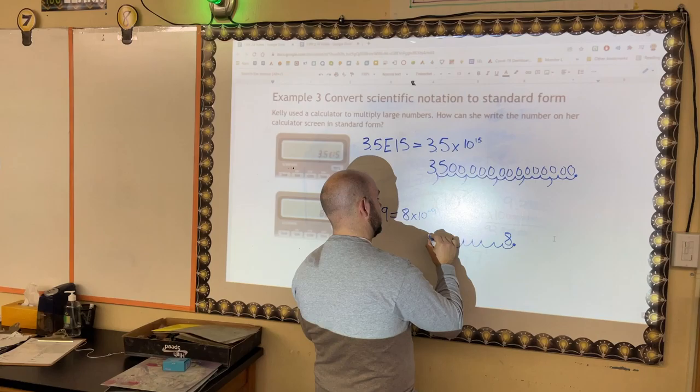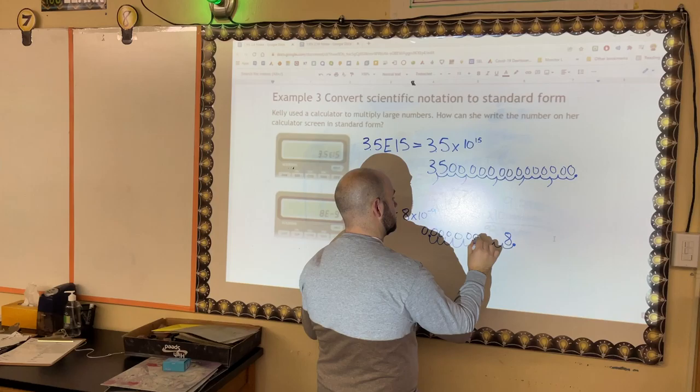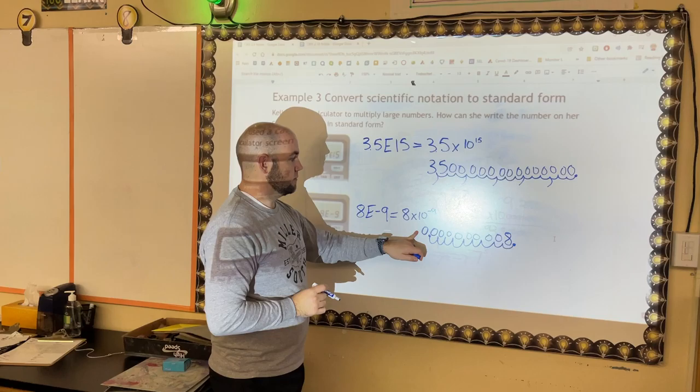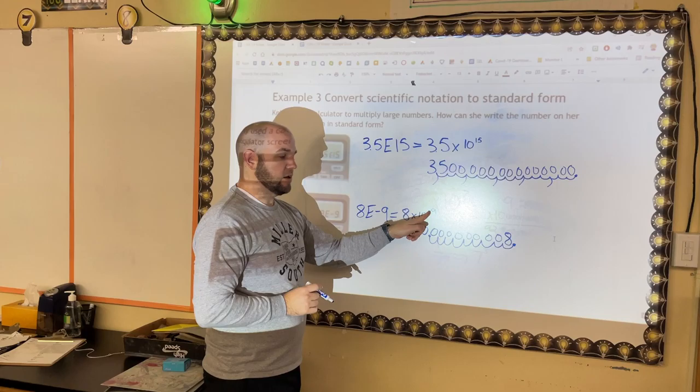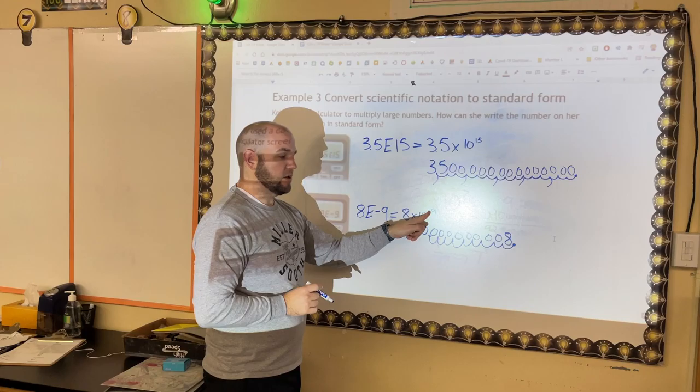The next one is 8 E negative 9, which equals 8 × 10⁻⁹. Starting with 8, I move the decimal 9 places to the left — 1, 2, 3, 4, 5, 6, 7, 8, 9 — because it's a negative exponent, meaning my standard form result is going to be less than 1. Up here the exponent was positive, so the standard form was greater than 1.